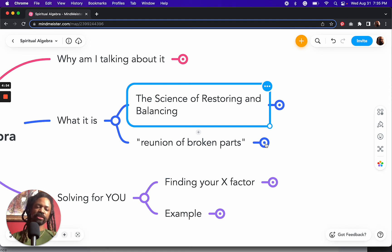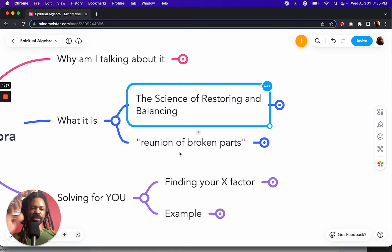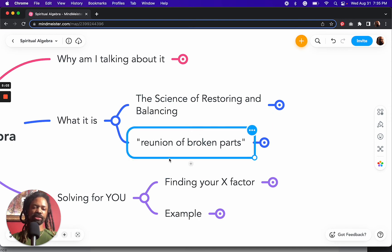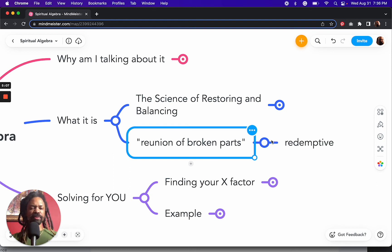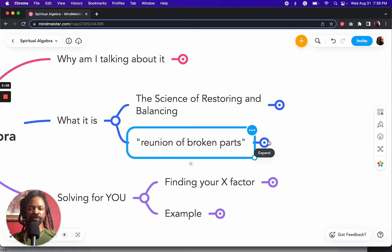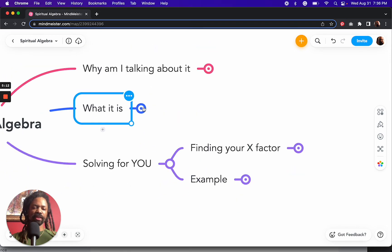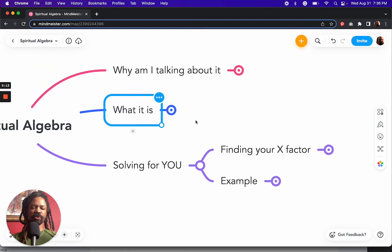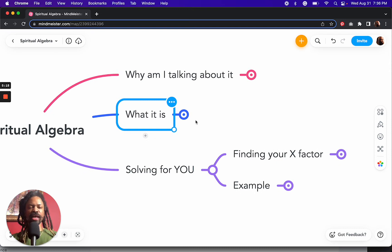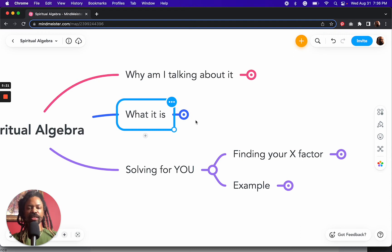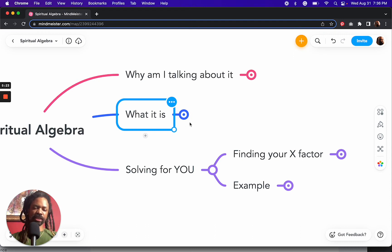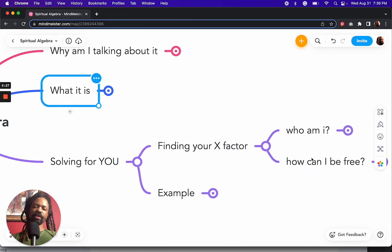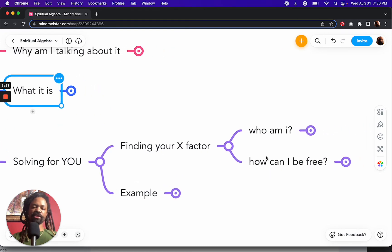When I saw the title of the book, to me, it read as a very spiritual title in this alternate translation of reunion of broken parts. To me, that sounded very redemptive. And so that led me to thinking about, well, if my life were an equation and I wanted to solve for x, what is the algebra for that? And it's the same. It's the same exact algebra. Same exact function.